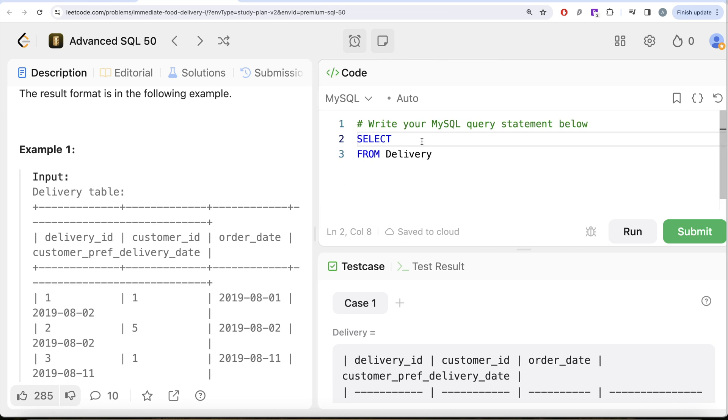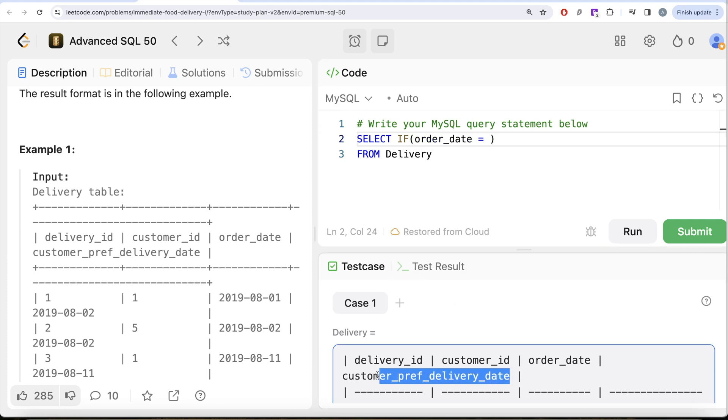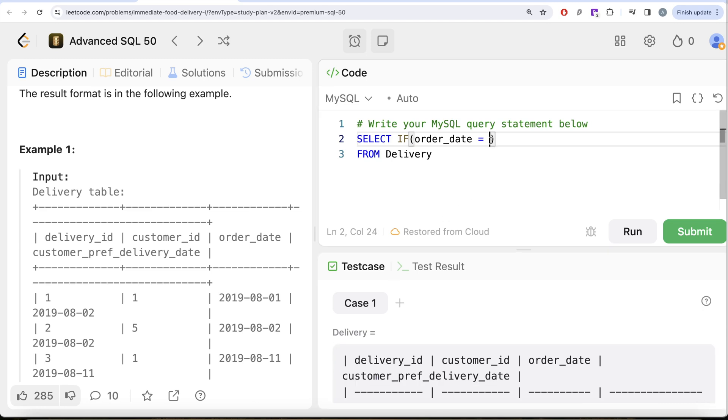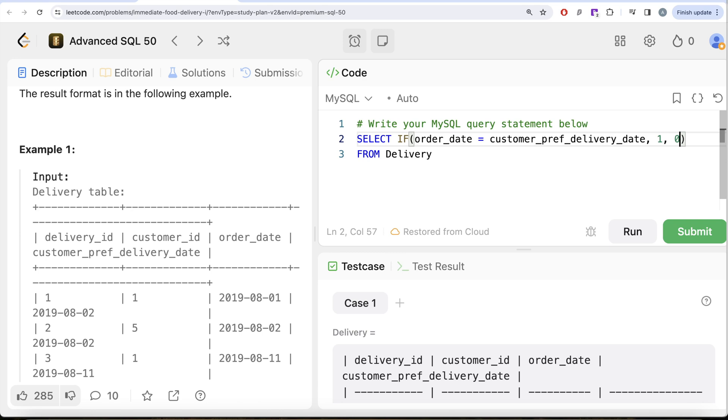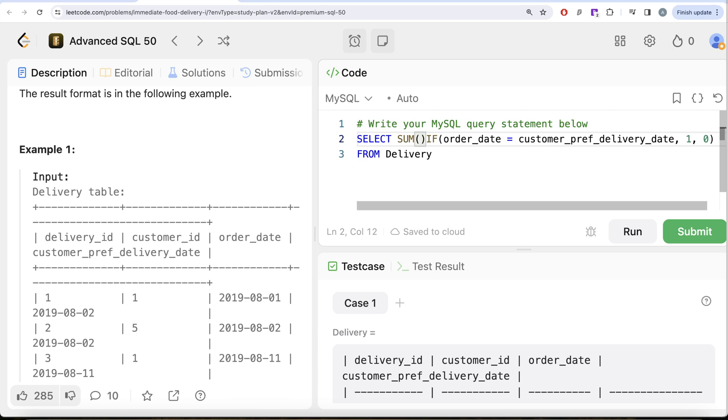So that is what we are going to do. Check for the condition that if order_date is equal to customer_pref_delivery_date, then basically this is an immediate order, so assign the value one; else you assign the value zero because everything else is a scheduled delivery. And once you have the ones and zeros assigned, you simply sum this up.